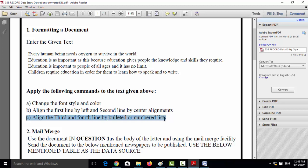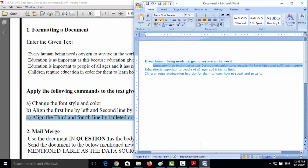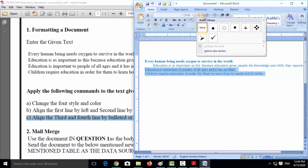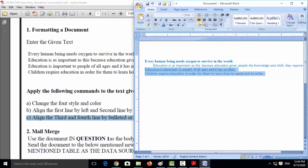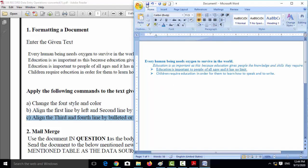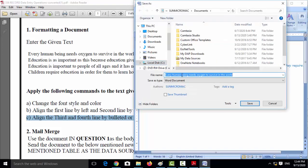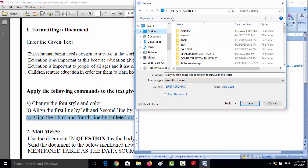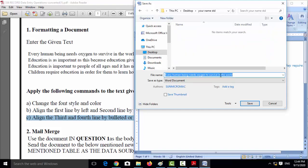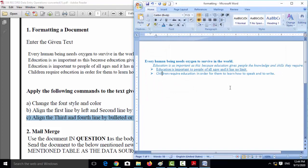For option C, align the third and fourth lines using a bullet or number list — select those lines and apply bullet or number list as you wish. Save the document: first create a folder with your name and standard, then open that folder, name the file 'formatting', and save it. The first experiment is now complete.